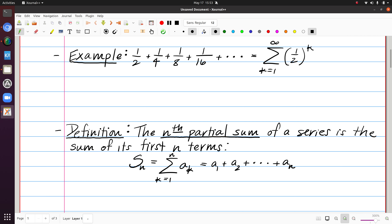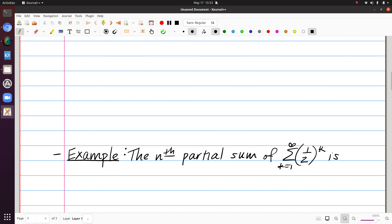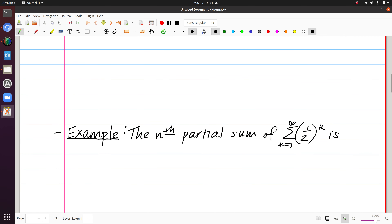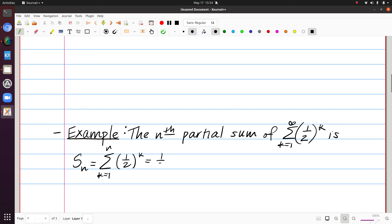Same general term. If I were to write it out term-wise, I would have a1 plus a2 added all the way up to a sub n and then stop there. For the example we just looked at, if I have the sum from k equals 1 to infinity of 1 half to the k, the nth partial sum would be the sum from k equals 1 to n of 1 half to the k, which is 1 half plus 1 fourth, etc., all the way to 1 over 2 to the n.